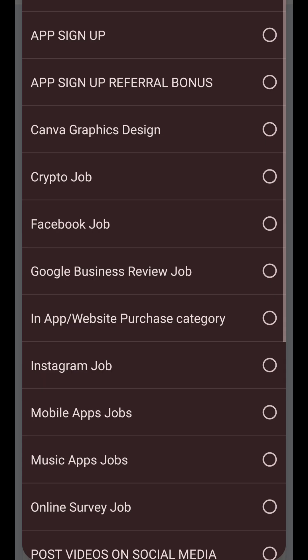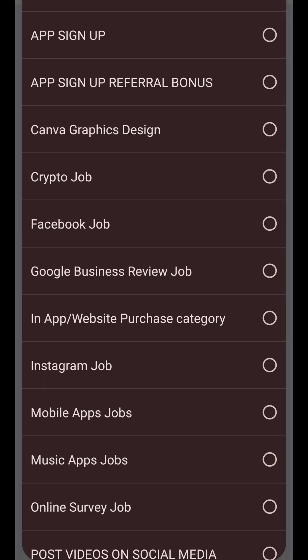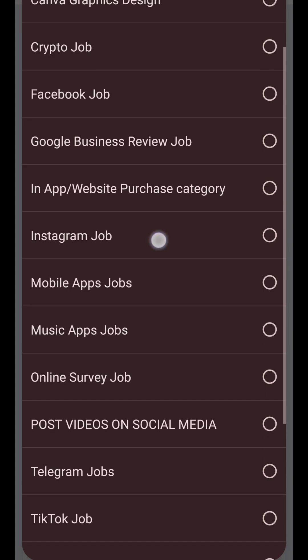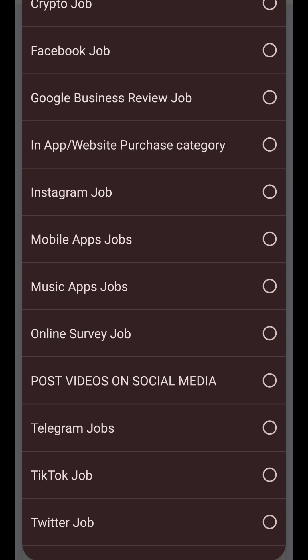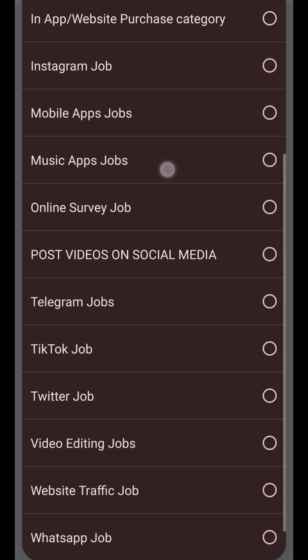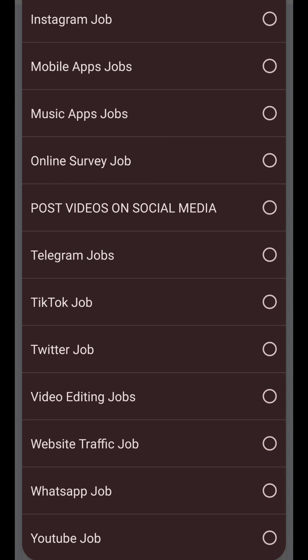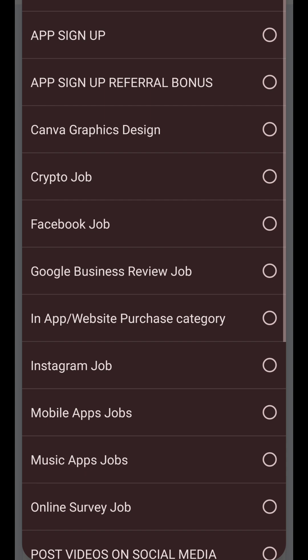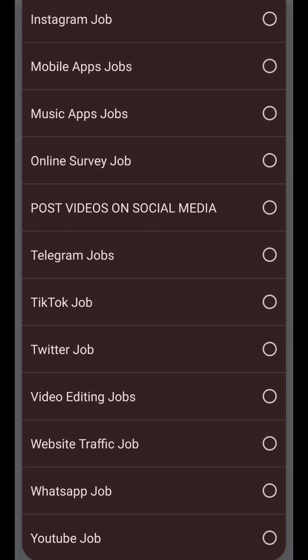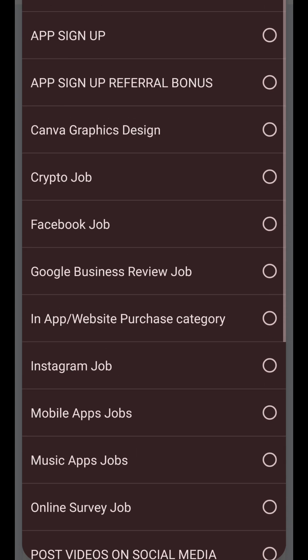First of all, you select the category. There are so many — you can see sign-up bonus, Canva, crypto, Facebook jobs, Instagram jobs, app jobs, online survey jobs. There are so many kinds of jobs that you can do on this site.